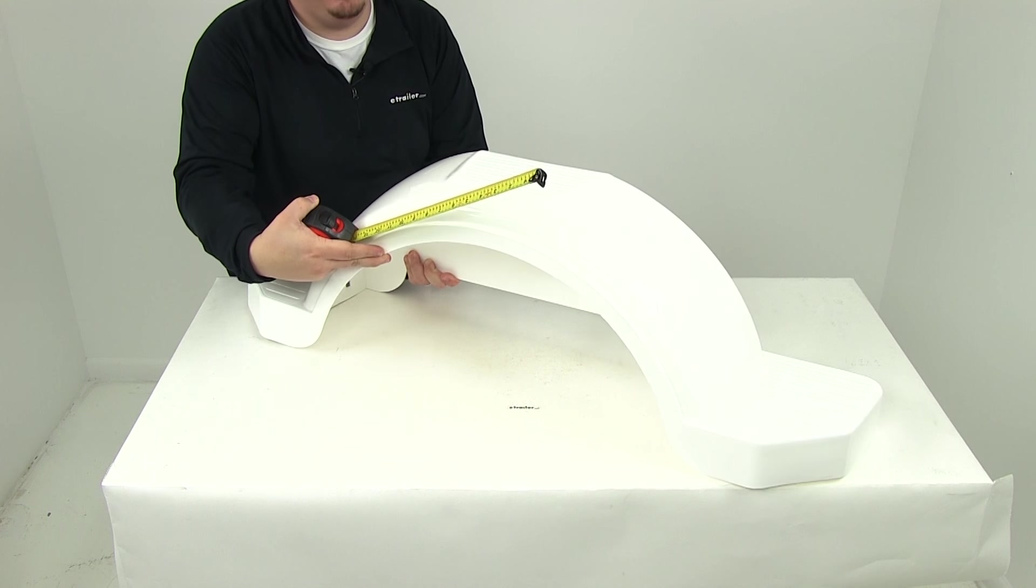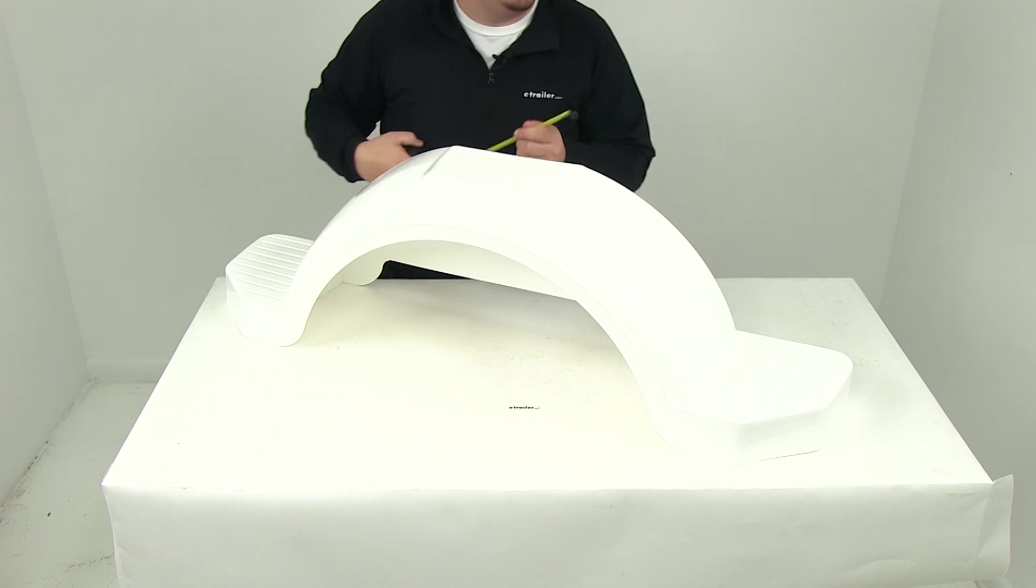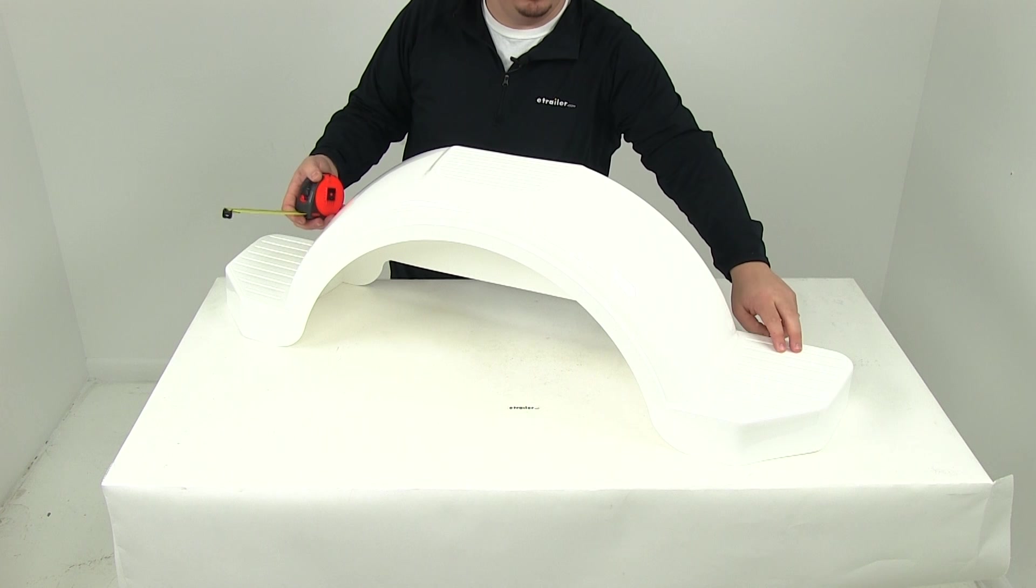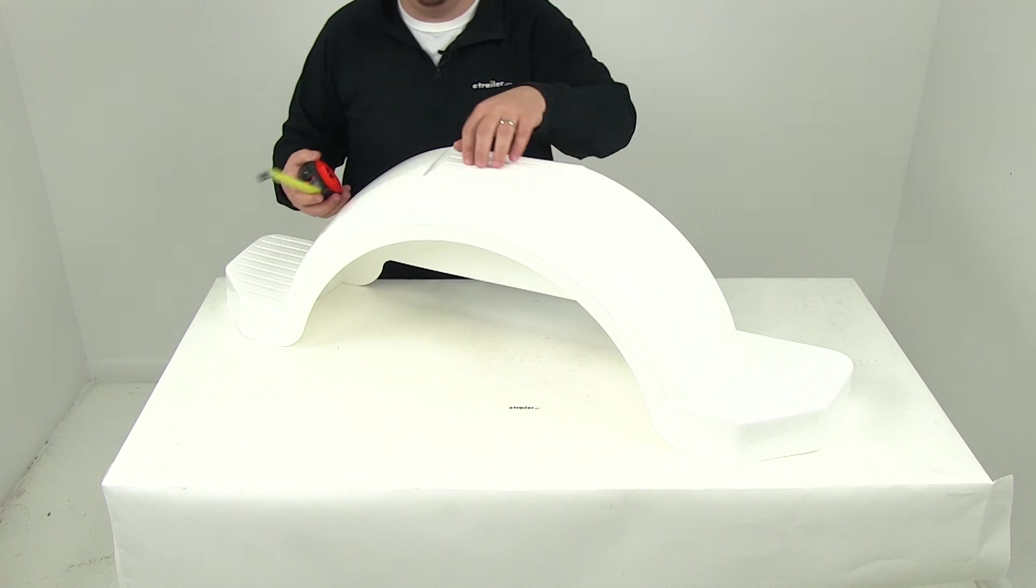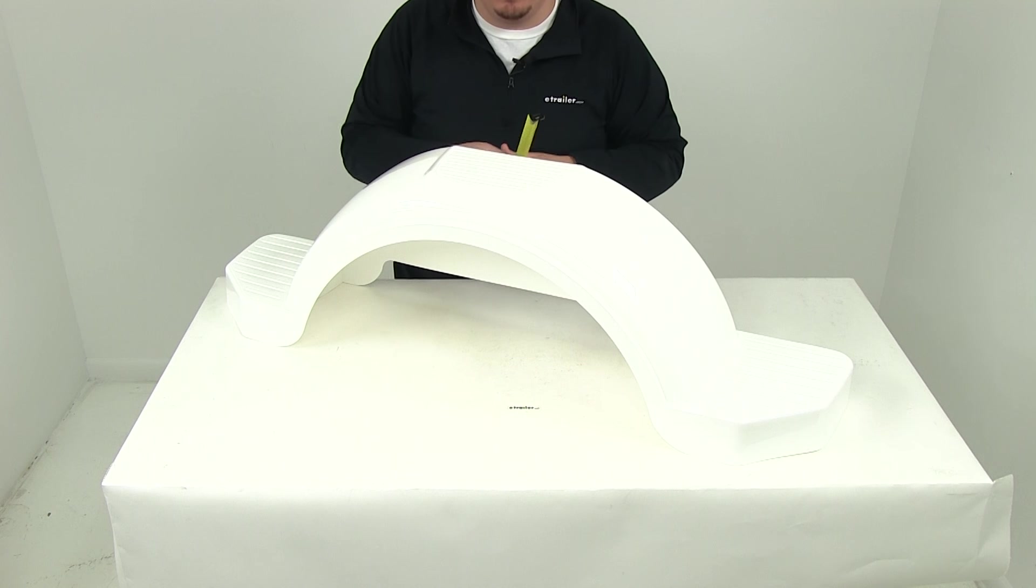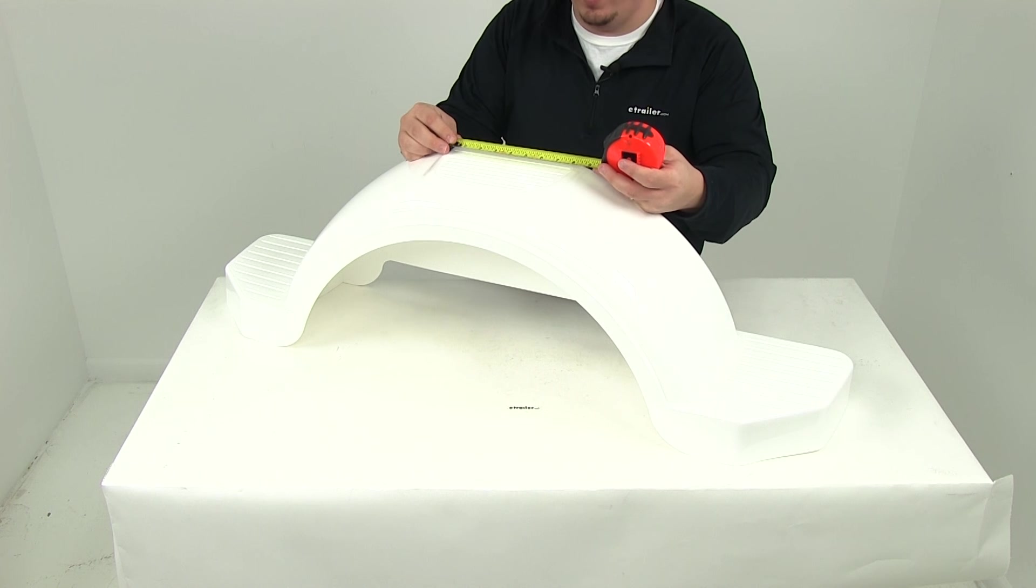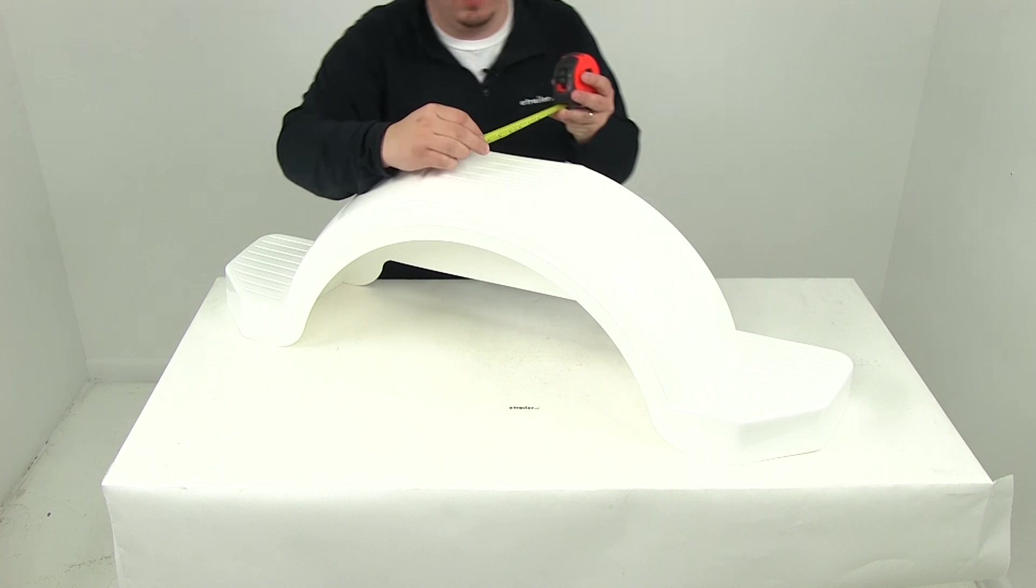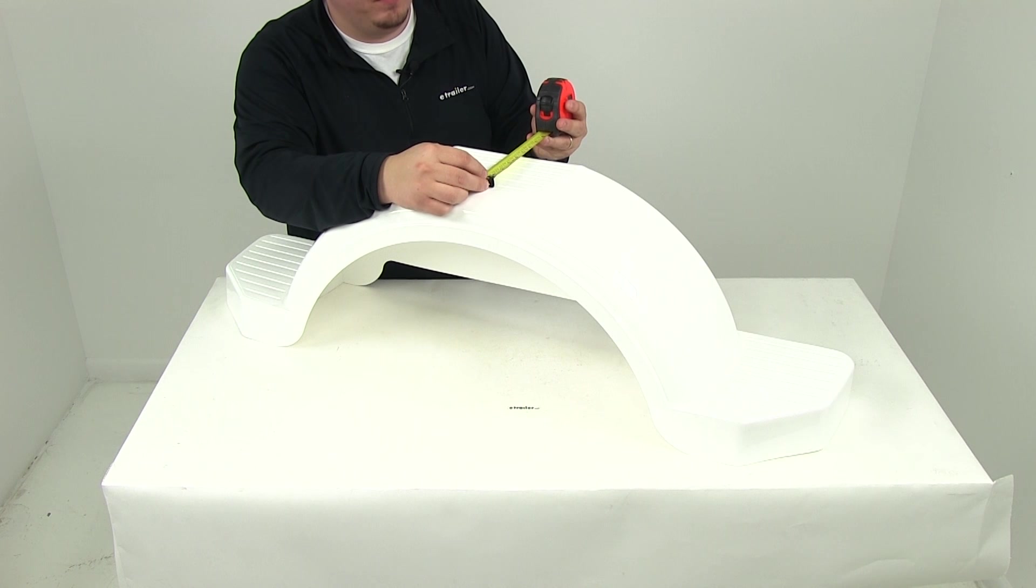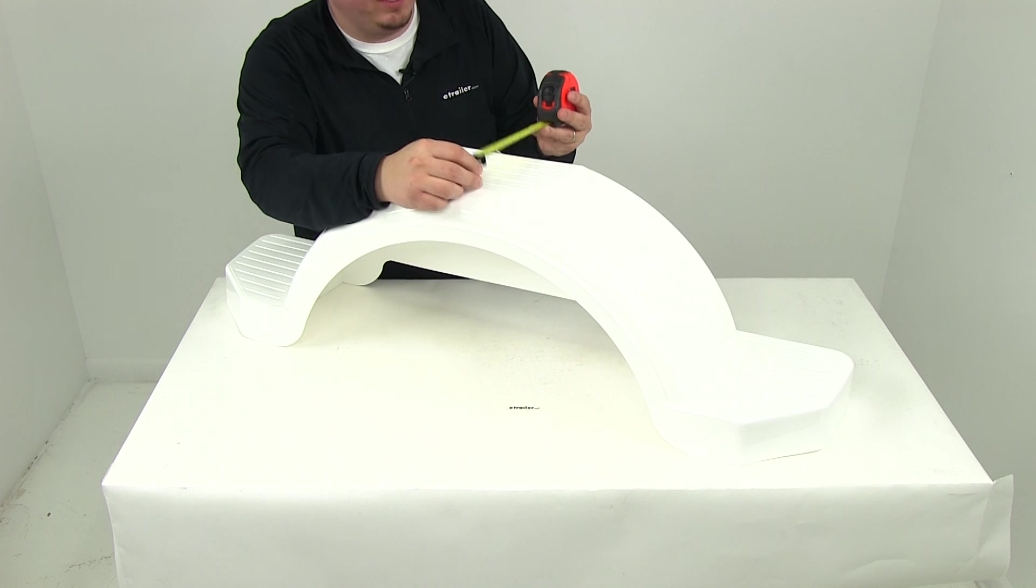When it comes to the different steps, you have two - one at the rear and one on top - so you have three steps total. The step here on top gives us a width at the widest point of about 8 inches and a depth of about 4 and 3 quarters of an inch.